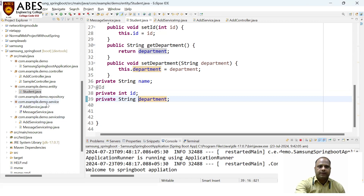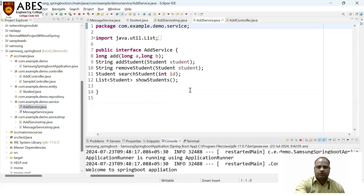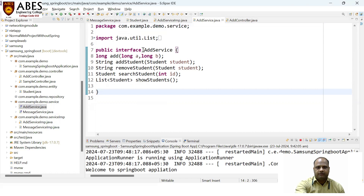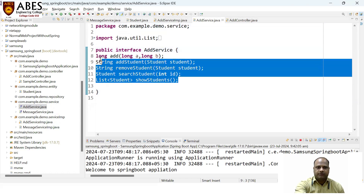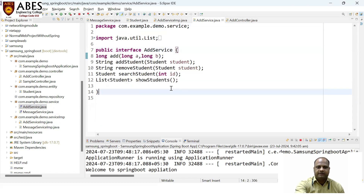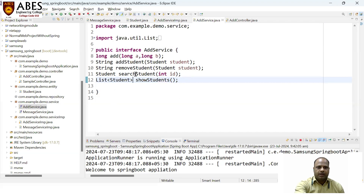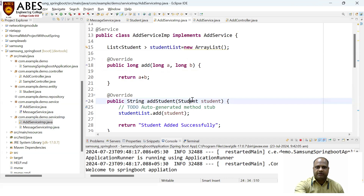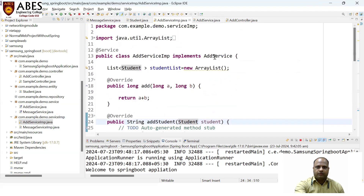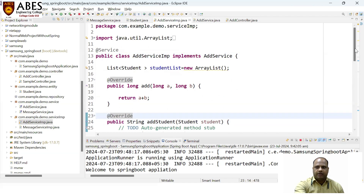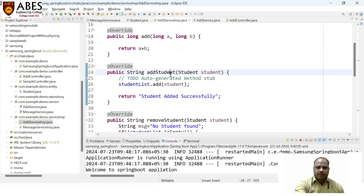Now let's go to the service layer. Here is the 'AddService' interface — I already discussed about this particular interface and its abstract methods. These are the methods we have taken. This interface is being implemented in the service implementation in a separate package. Here is the implementation part — I have implemented the AddService interface.